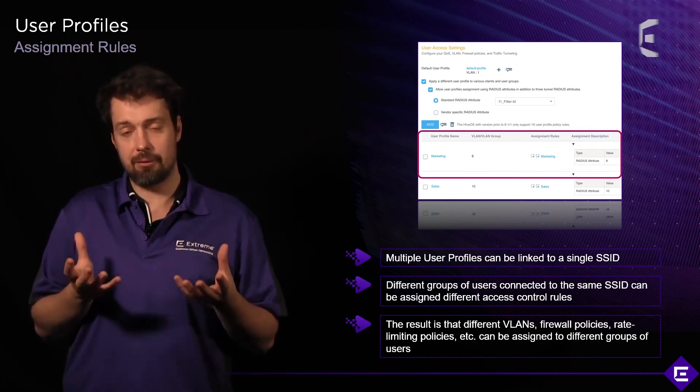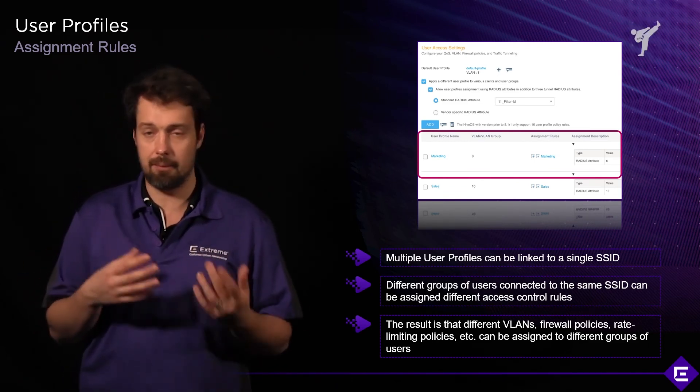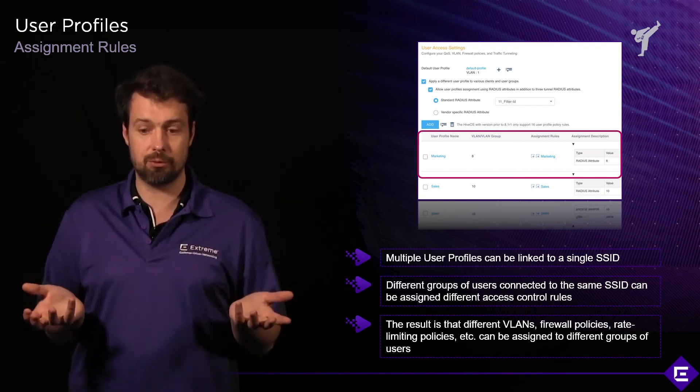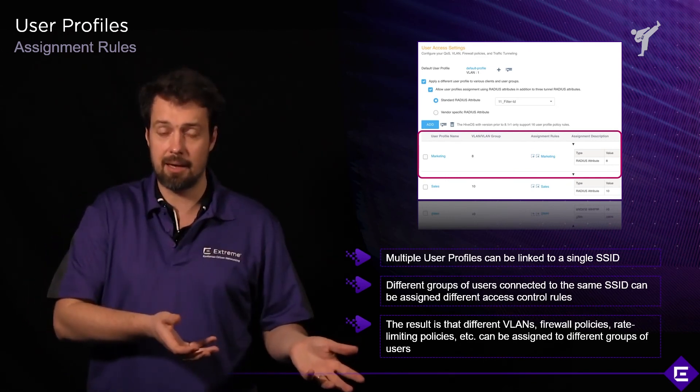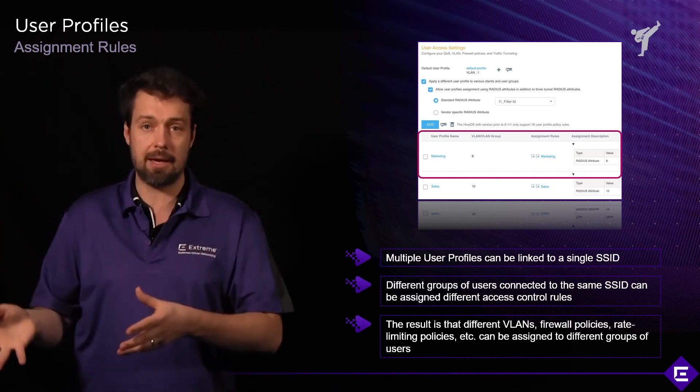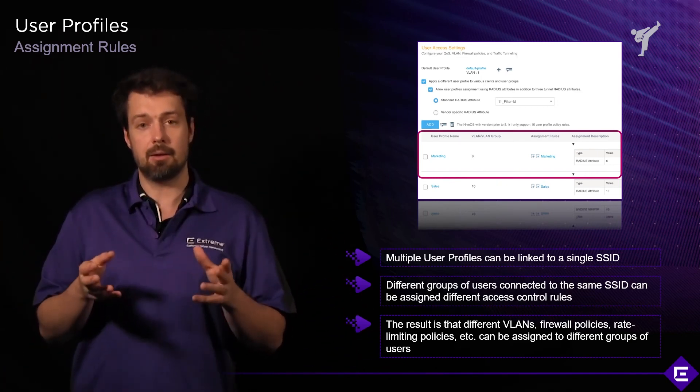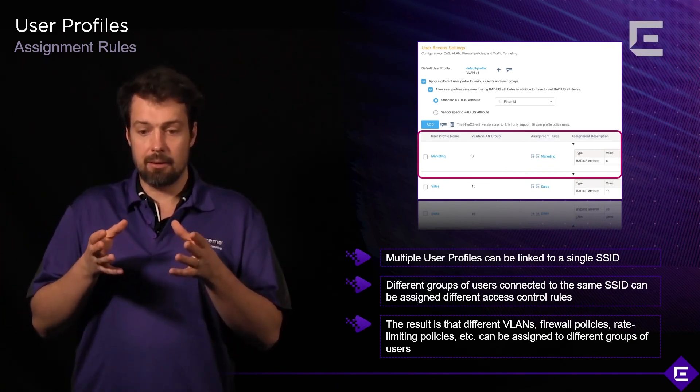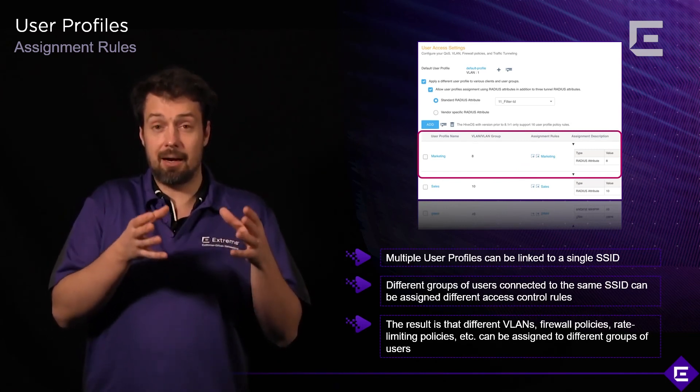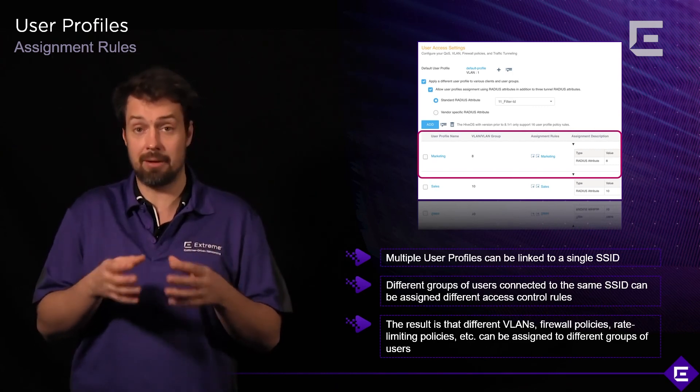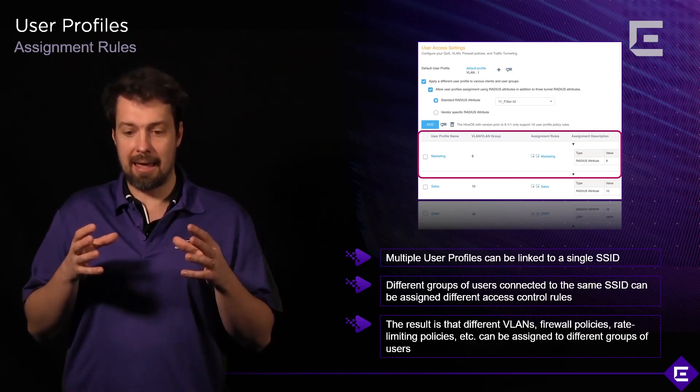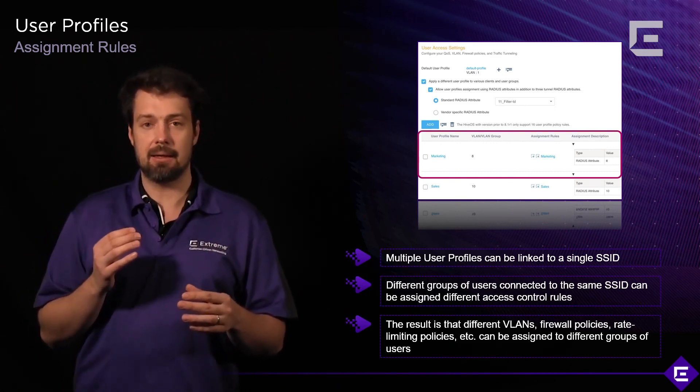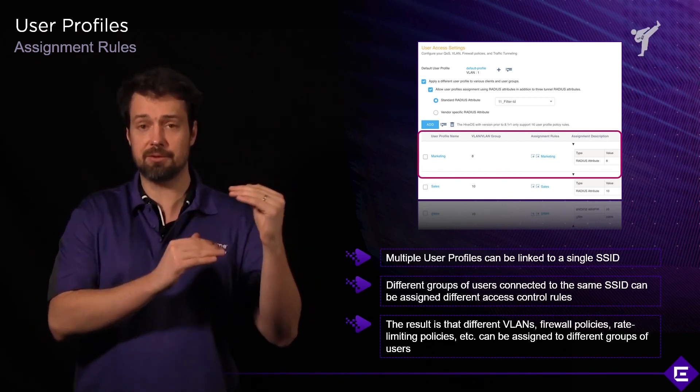The radius attributes used are configurable. You don't have to use filter ID, there are others you can use. You don't even have to use a radius server. You can do this based on PPSK identity, type of operating system, or even based on location. In different locations, you will assign users into different user profiles. The assignment profiles together with user profiles are very powerful when you want to create a network access policy for your network. They almost function as a very high level network access control system.